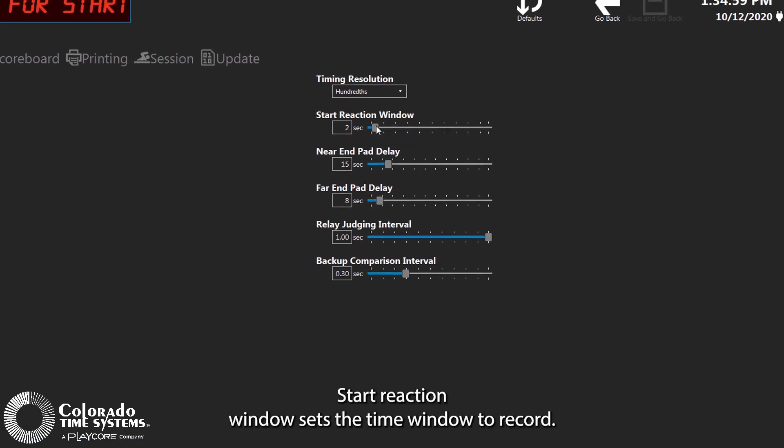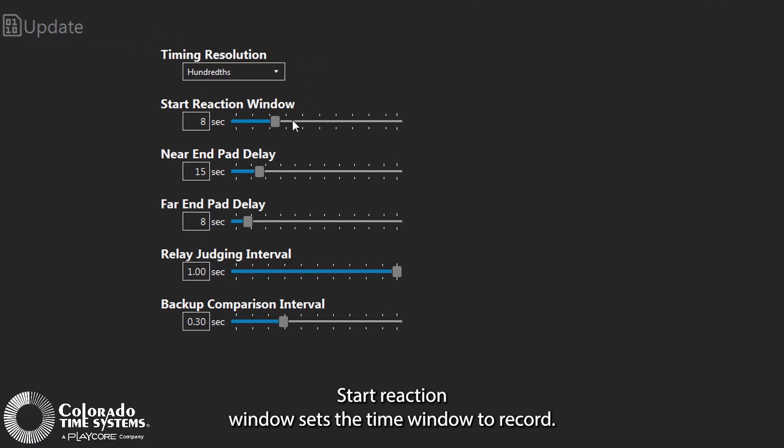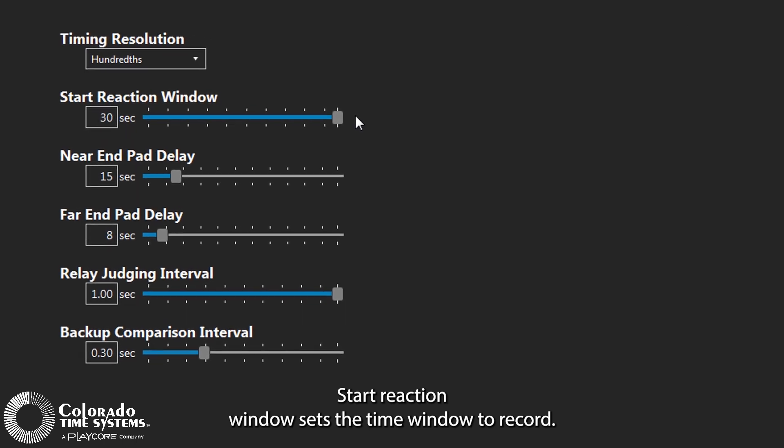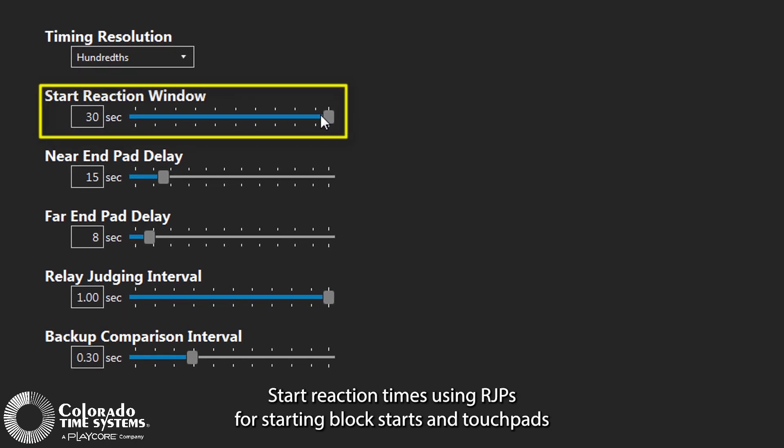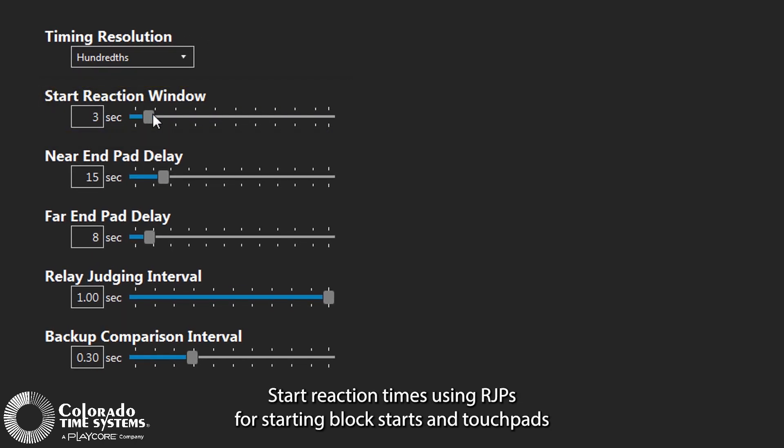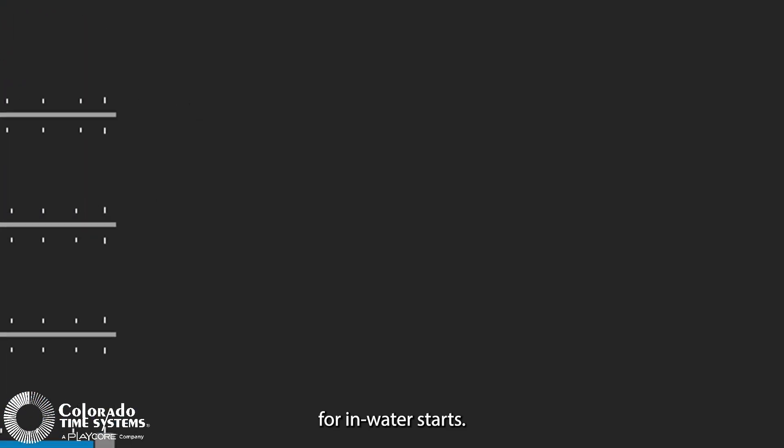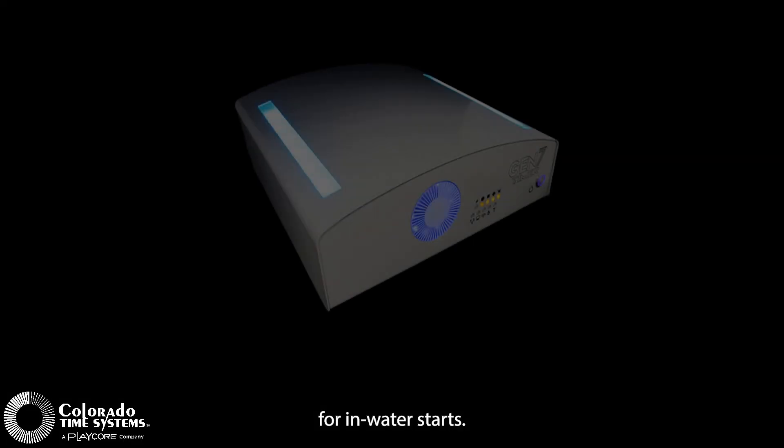Start reaction window sets the time window to record start reaction times using RJPs for starting block starts and touch pads for in-water starts.